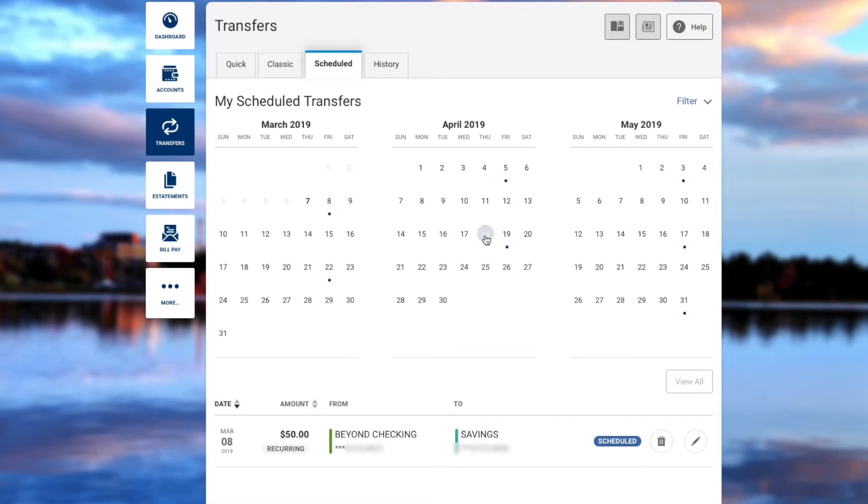Here you'll see a confirmation of your upcoming transfers, and you'll see the dates on which they're scheduled to take place.